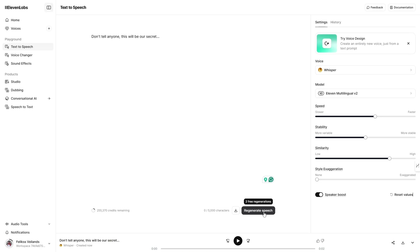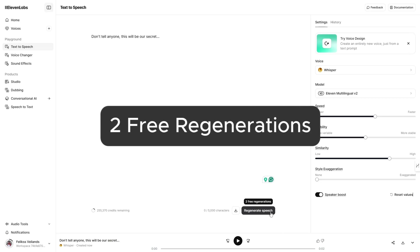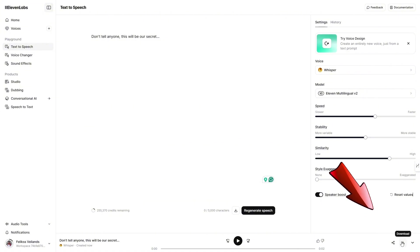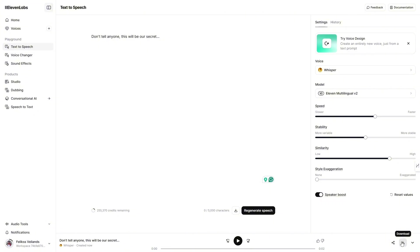If you're not satisfied with the first result, you have two free regenerations available, which won't use any credits. When you're happy with the generated whisper voice, download it to your device. But remember, this is not your final voice yet. It's just the bass voice you'll use to create the whisper version you really want.